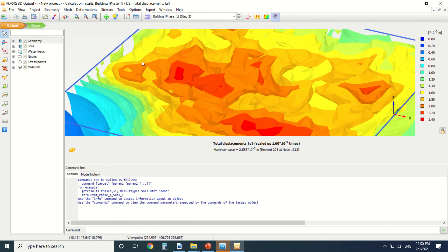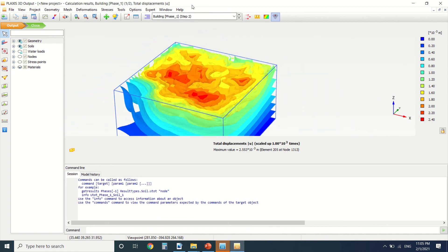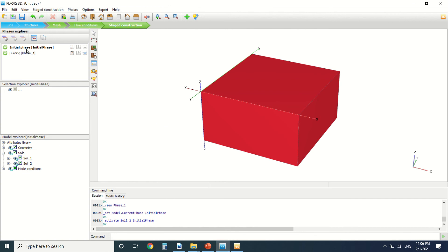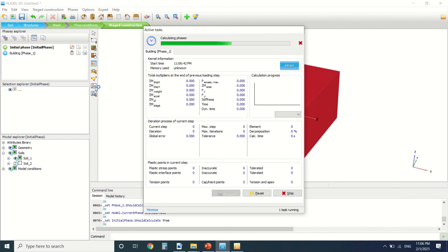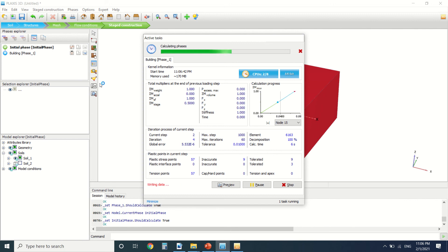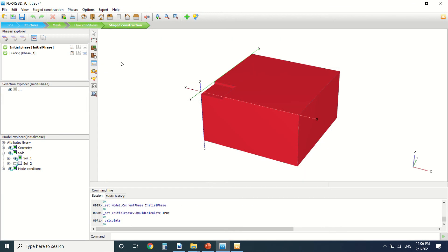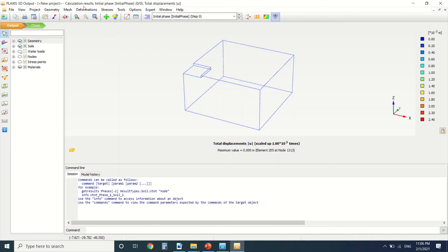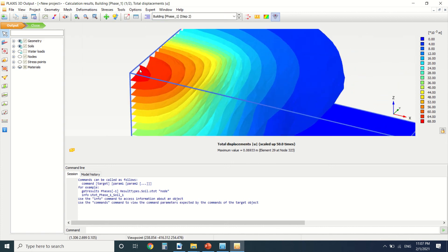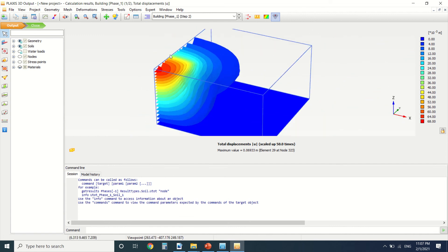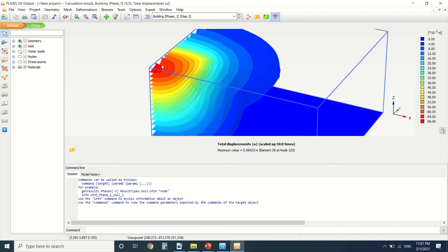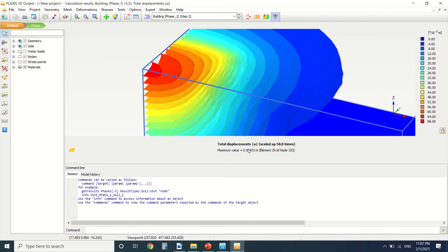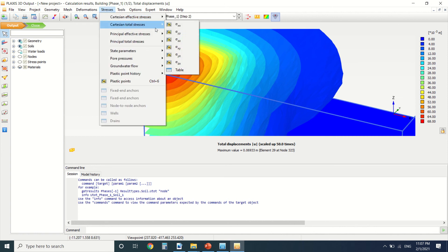There's something wrong with my calculation — I found the problem: I didn't switch off the building in the initial phase. I switch off those two phases and restart the calculation. Going to results and choosing the building phase, the results are now more plausible. We can see the deformation, the total displacement, and the stress on the soil.